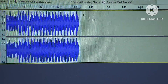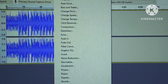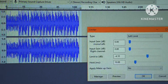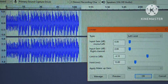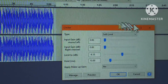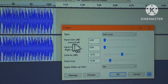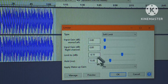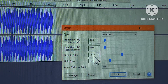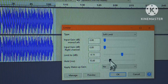Now I'm going to apply a limiter to this track. On this limiter you can see the input gain in dB, the model up to model right, the amount to limit — we're limiting at negative 4.10 dB — and the hold, which is the amount of time.